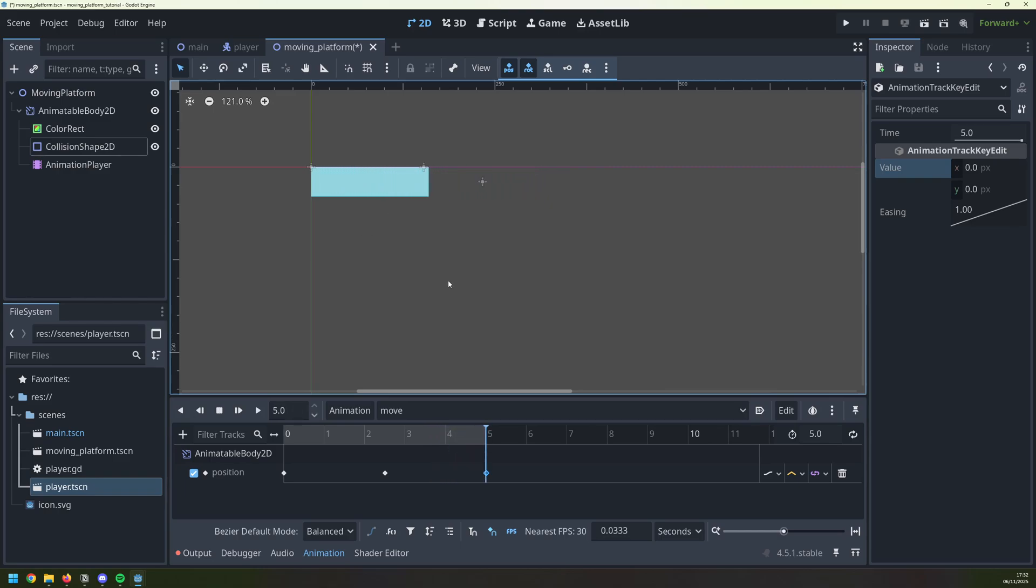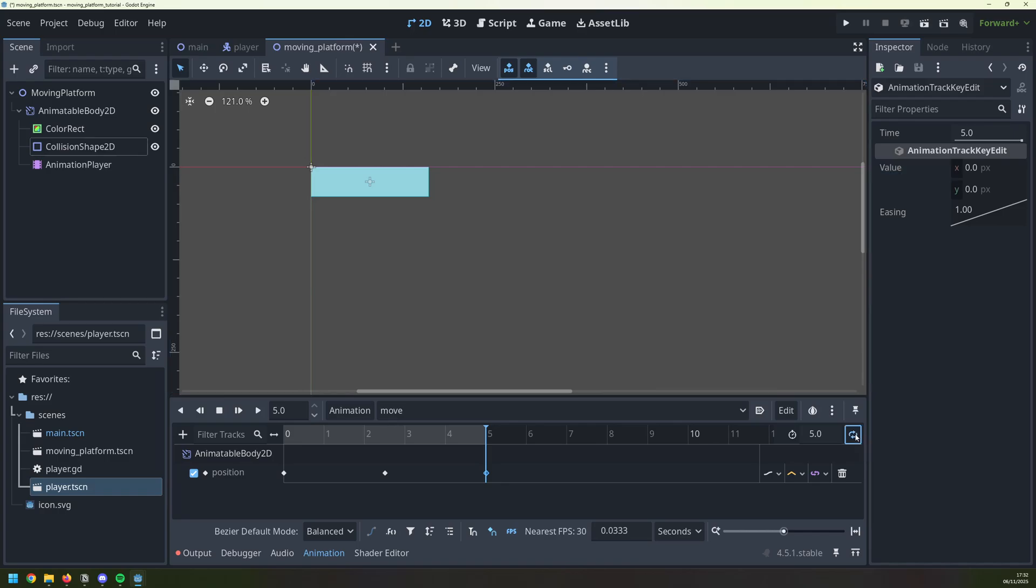Lastly, because I want it to move back and forth, I'm going to click this button to loop the animation, and I will click this button to autoplay, so that the platform moves by itself.